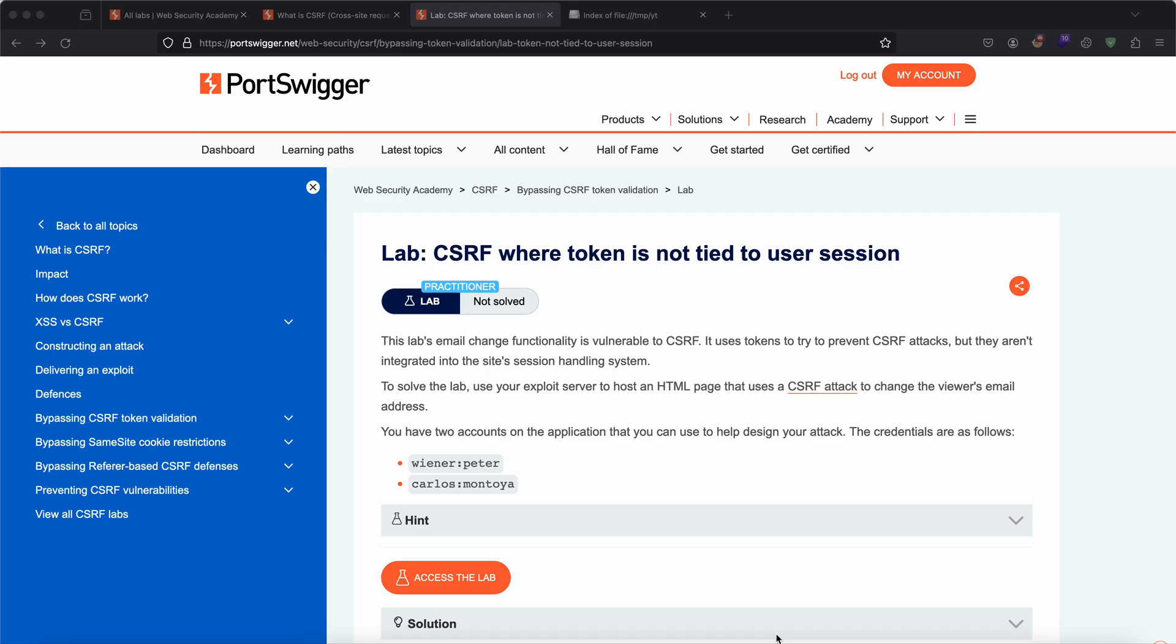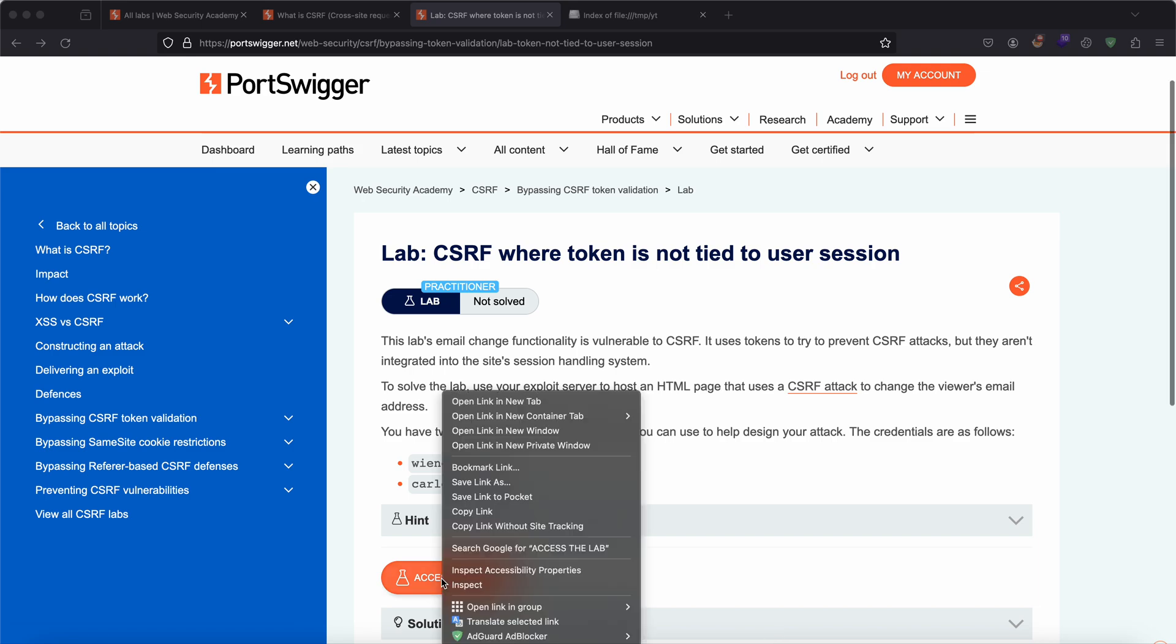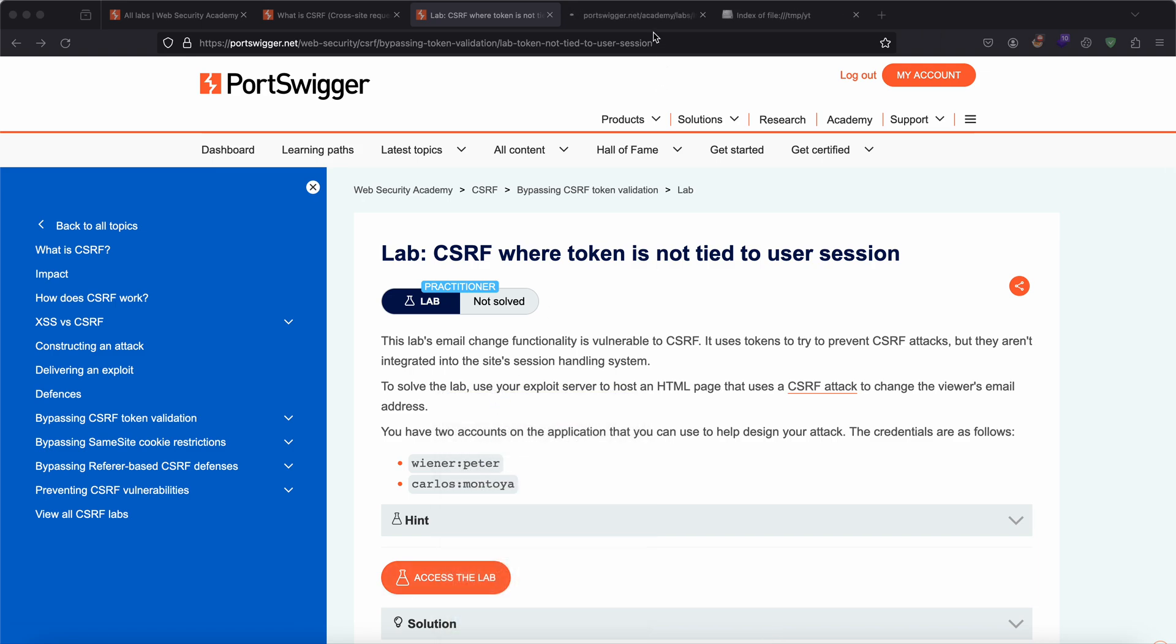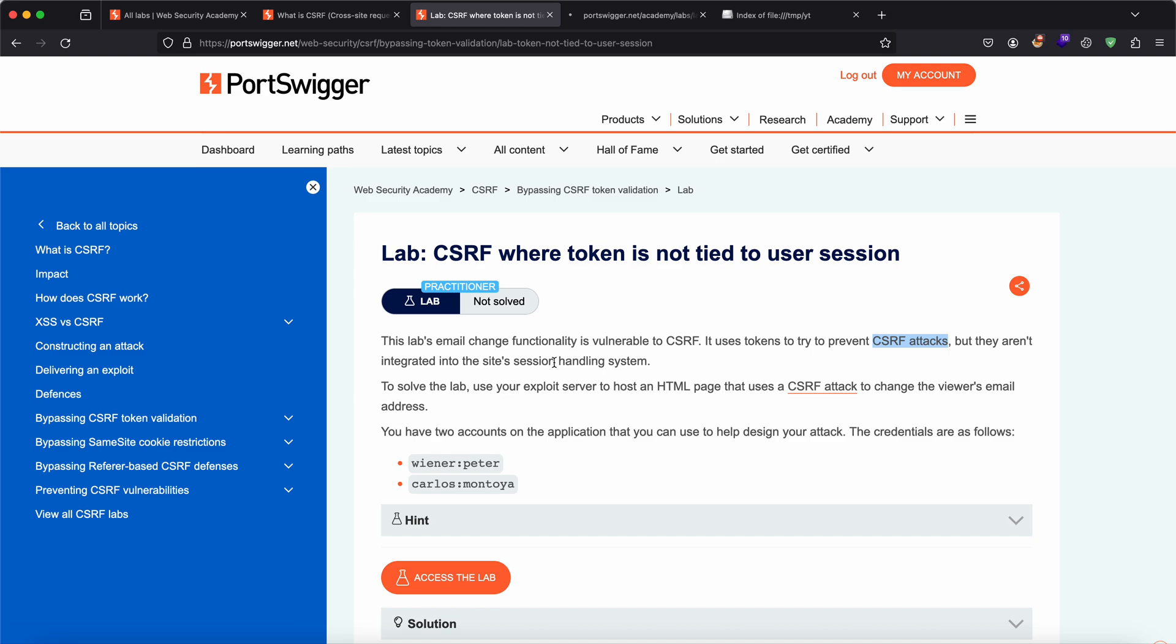Hello everyone. Today we are going to be solving the lab CSRF where token is not tied to user session. So let's get started. I'm going to open up this lab. Basically, our objective in this lab is that this lab is vulnerable to CSRF attack on the email change functionality and it uses token to prevent CSRF attack, but they haven't integrated it into the site's session handling system.